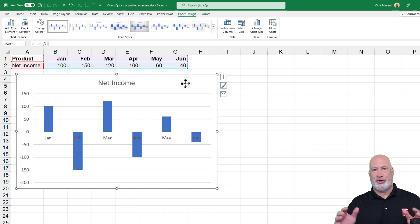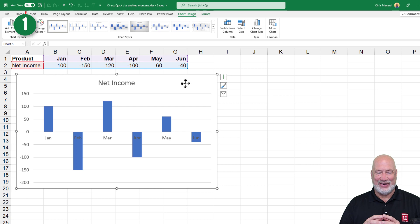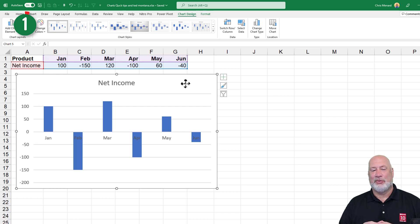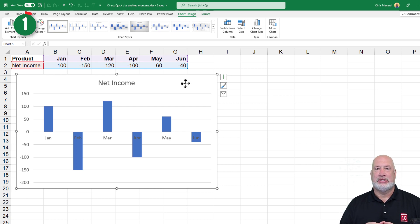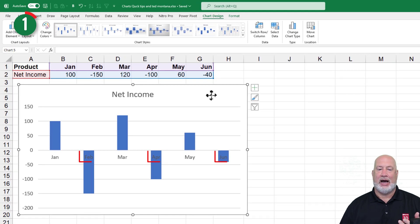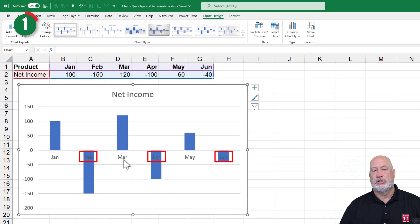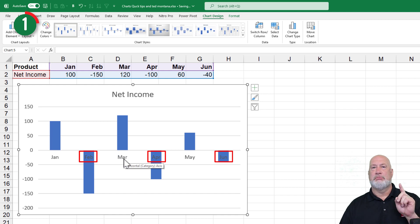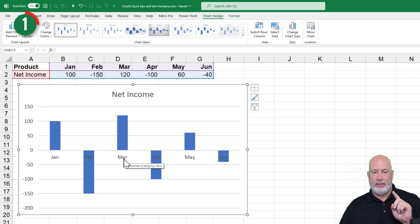So no tips yet. So here comes tip number one. If you notice my six months, some of those months are being covered up by the columns. So tip number one is let's move the labels to the bottom.